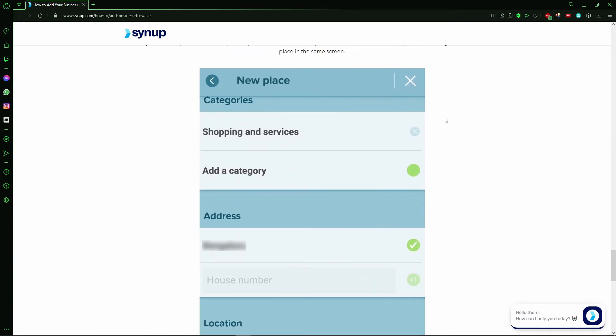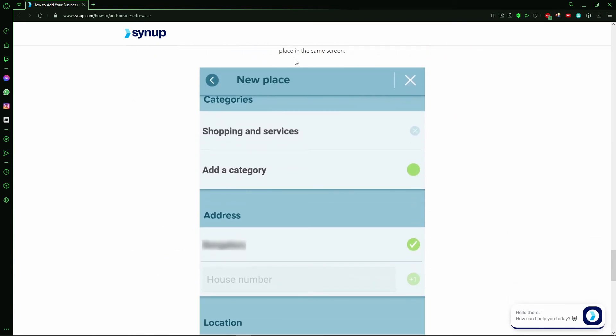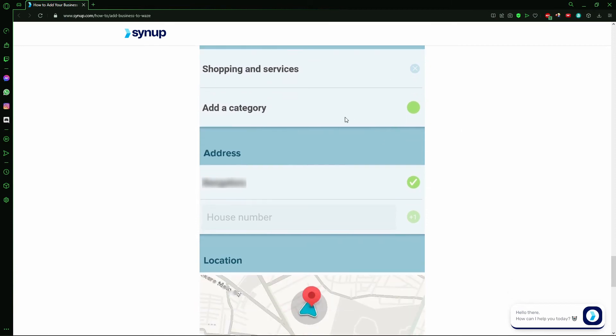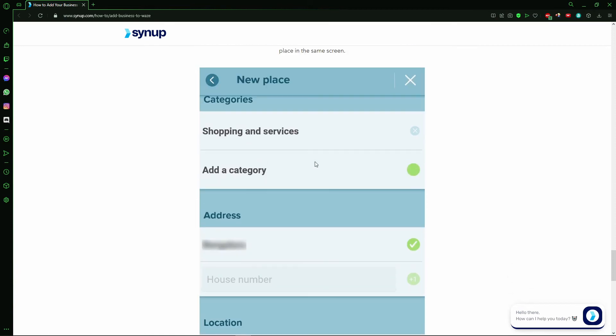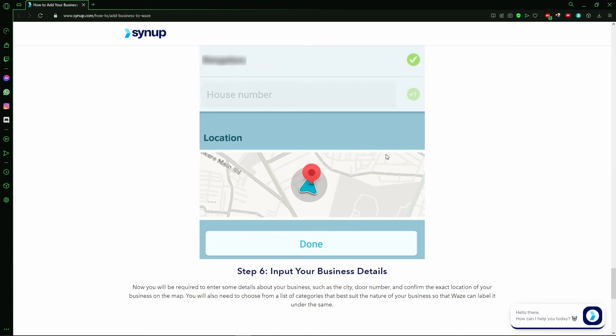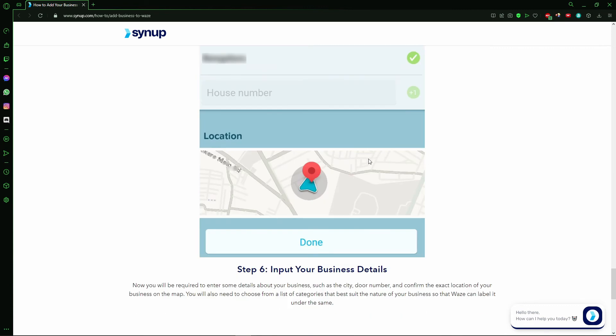After that, you can manage the settings of your business. Here you manage all the settings of your business. Put the address, the number, the category. You confirm the location and after that, just click Done.